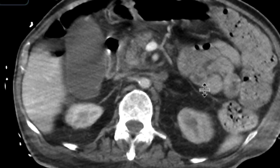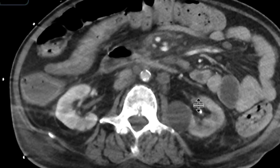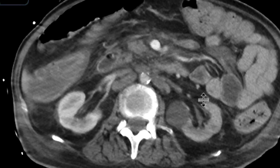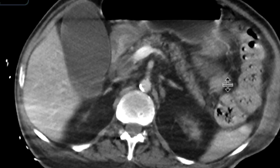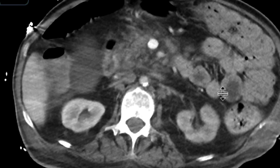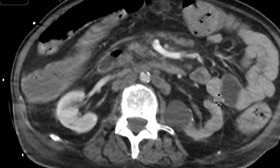One of the etiologies of diminished enhancement at times could be hydronephrosis, but there's no hydronephrosis in this instance. You also have to think of a vascular etiology — is there renal vein thrombosis? Is there renal artery thrombosis or stenosis?